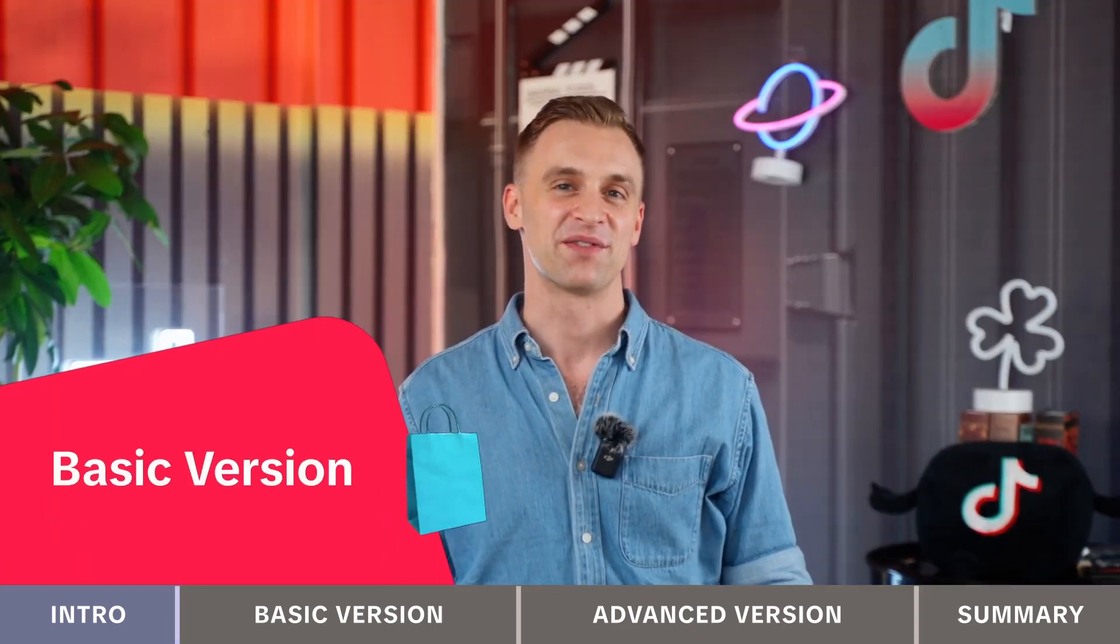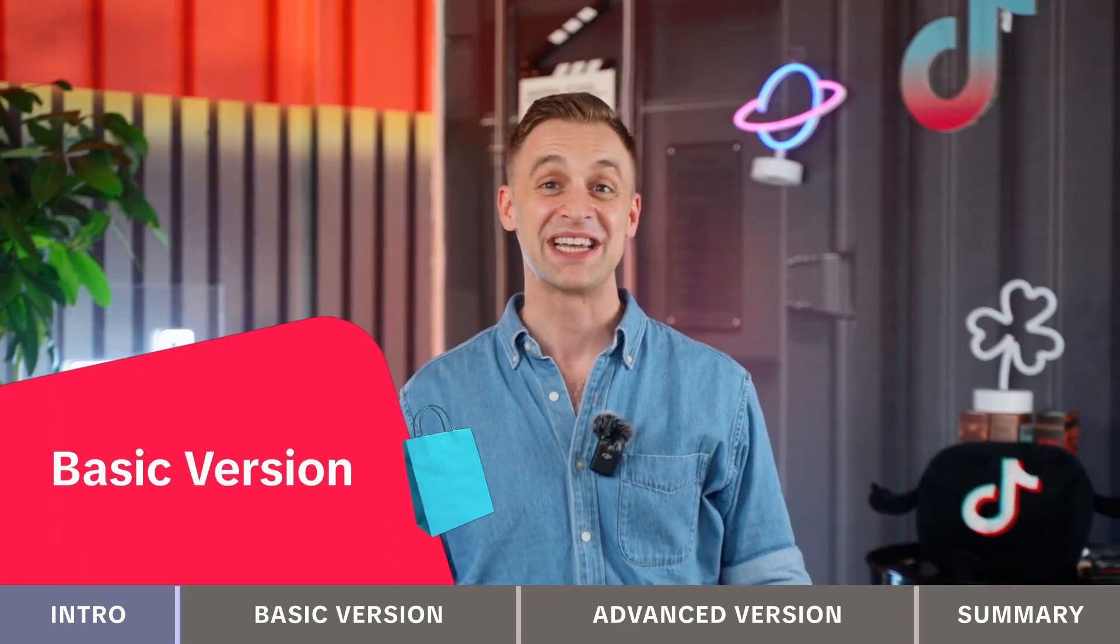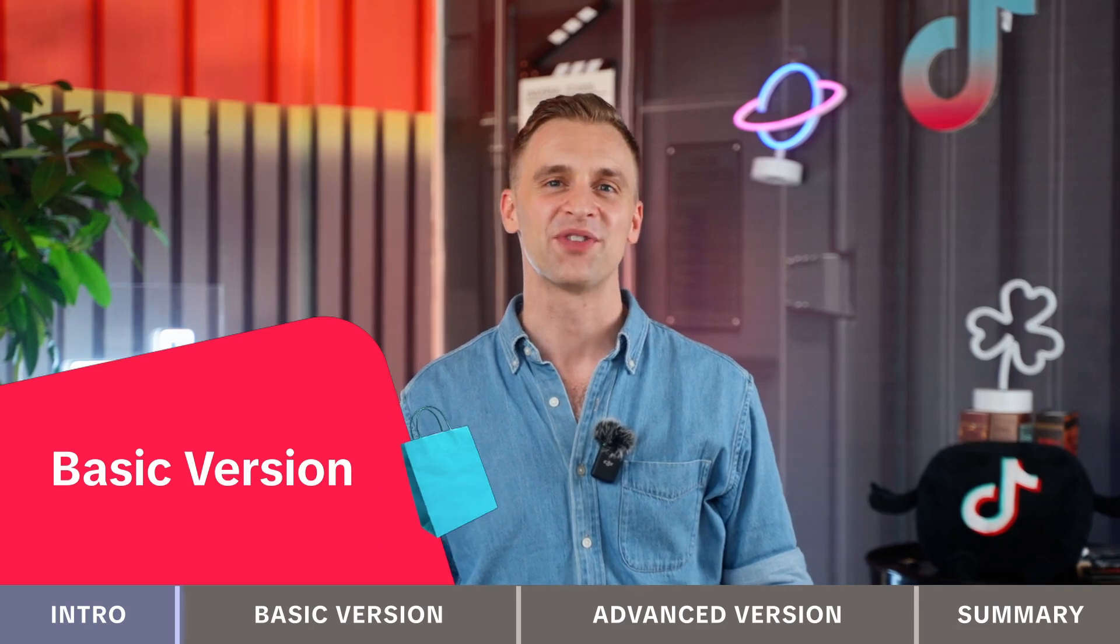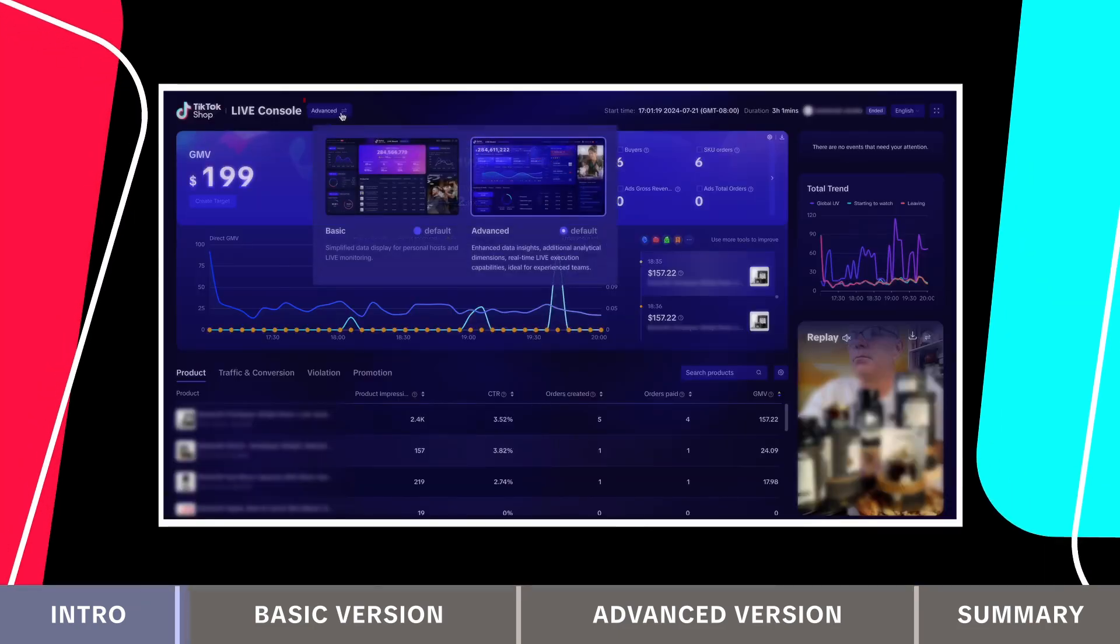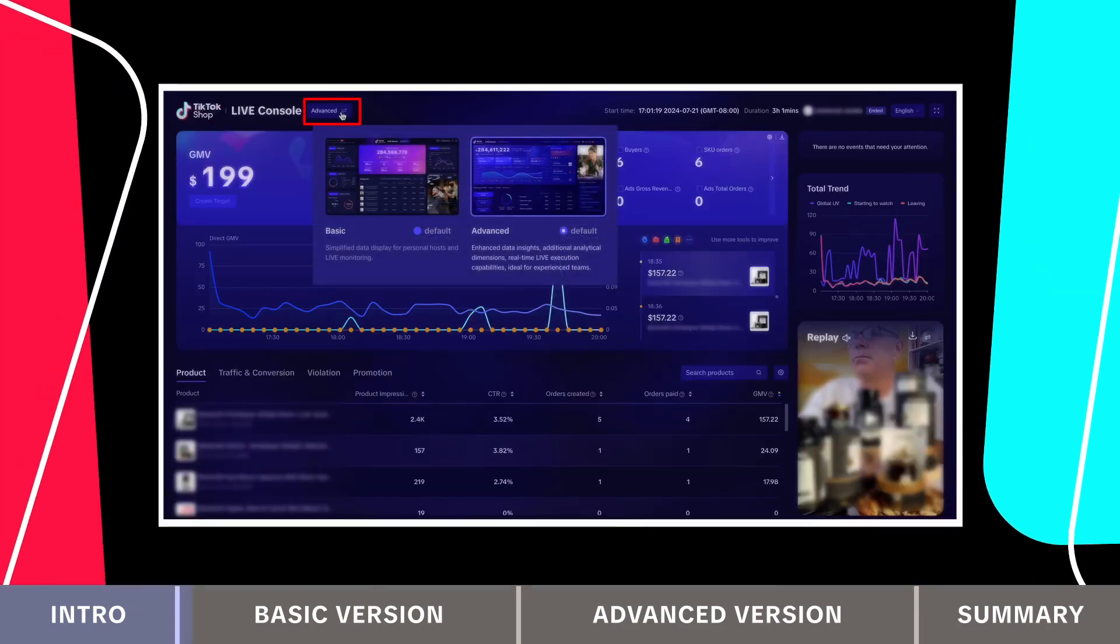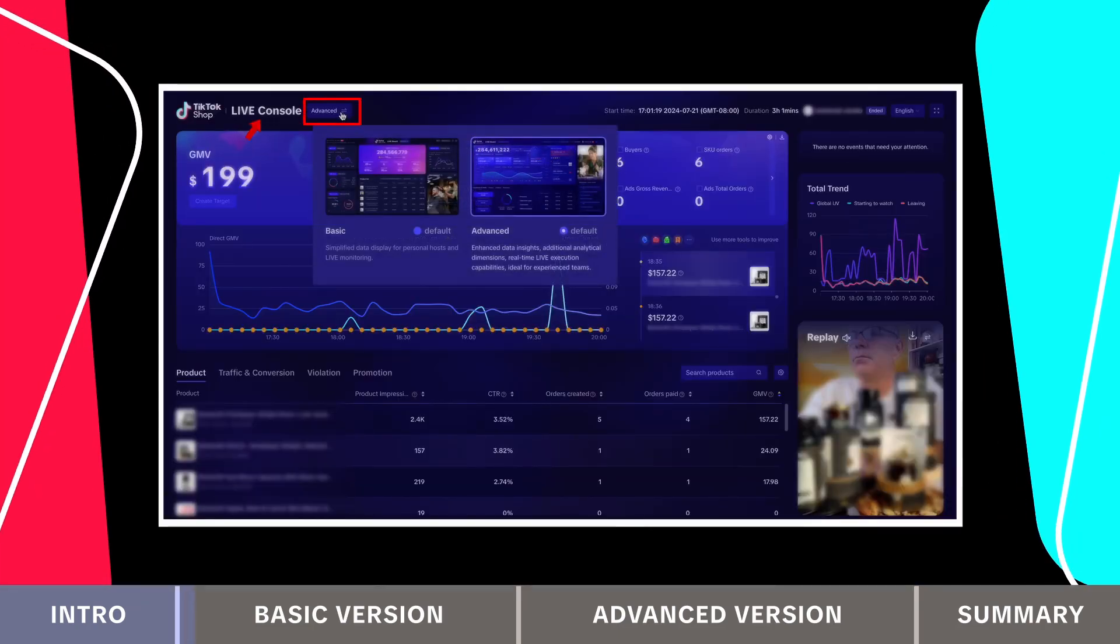Let's start with the basic version. By default, you'll land on the advanced version. To switch to basic, click the button next to live console and select basic.